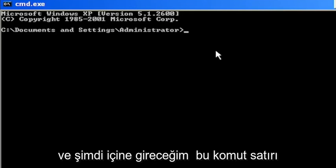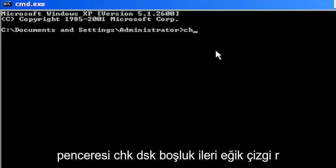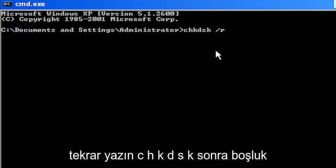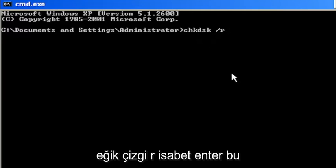Now into this command line window, type in CHKDSK space forward slash R. Again, CHKDSK then a space, forward slash R.